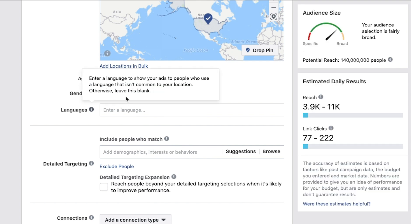And then you can do gender — all, men, or women. This comes in handy if you know your message is much more likely to land with a male versus a female. Even if you have an all-purpose service or product, you can run different ads to different genders if you think it's going to make a bigger impact, because it always helps to speak very clearly and directly to one customer rather than trying to be everything to everybody.